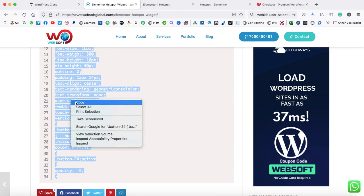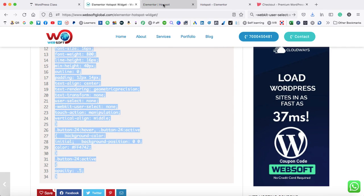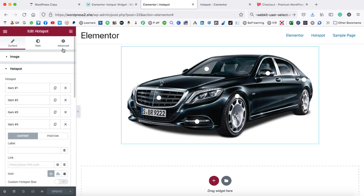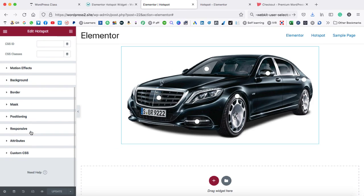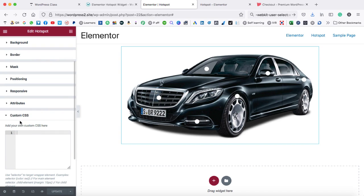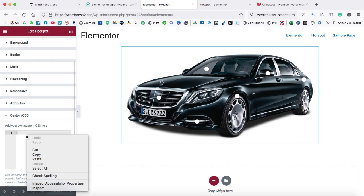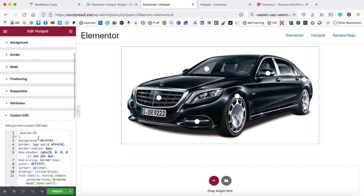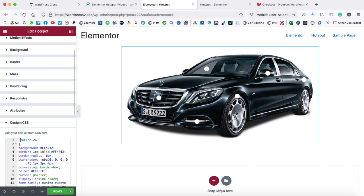Copy this entire code and come back to Elementor. Inside this hotspot widget, you just need to go to the advanced tab. Then scroll down — here you will find the custom CSS option. Make sure this custom CSS option is only available in Elementor Pro. Paste this CSS code here. And make sure at the very top, you will be seeing this CSS class name — just copy it from here.